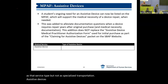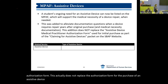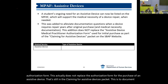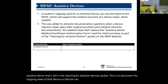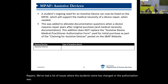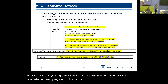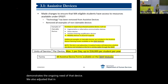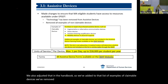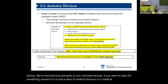Assistive devices was also added to the authorization form. This does not replace the authorization form for the purchase of an assistive device — that's still in the claiming for assistive devices packet. This is to document the ongoing need of that device so that we can better cover repairs. We've had issues where the student's name has changed or the authorization was received over three years ago. We also adjusted that in the handbook — we've added to the list of examples of claimable devices and removed examples of non-claimable devices. If you want to claim for something, submit it to us and a team of medical directors will review it to see if we can pay for that.